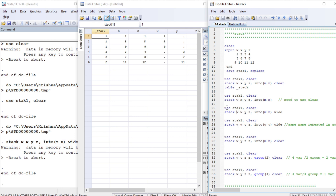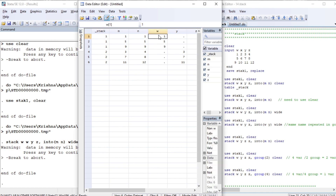We have used the 'wide' command here. So how many variables are there? W, y - unique variables - j, m, and n. So m and n form the stacking variables. After stacking m and n, we have w, y, and j. This is the value of w, this is the value of y, and this is the value of j.